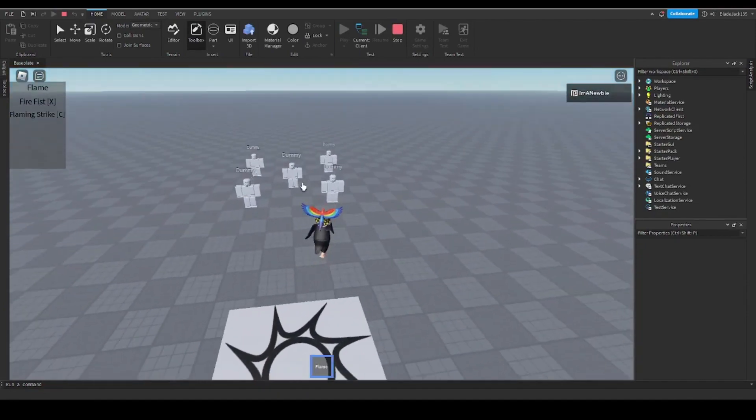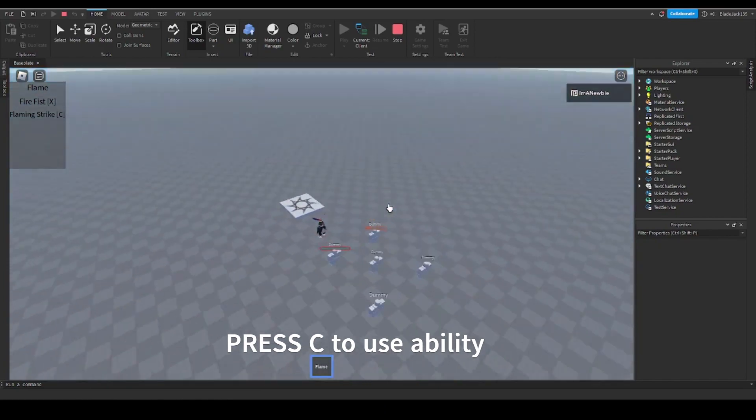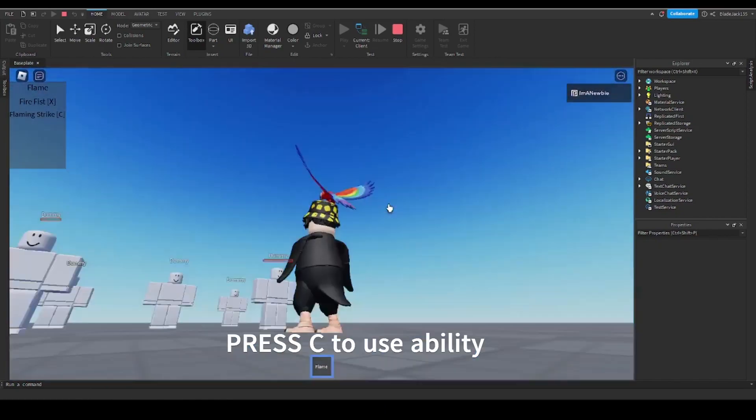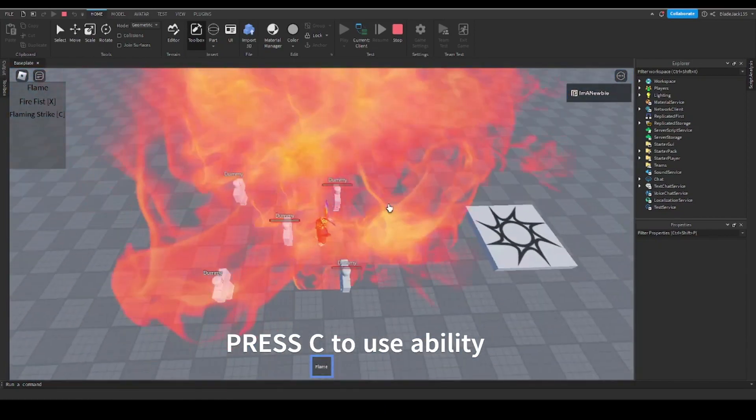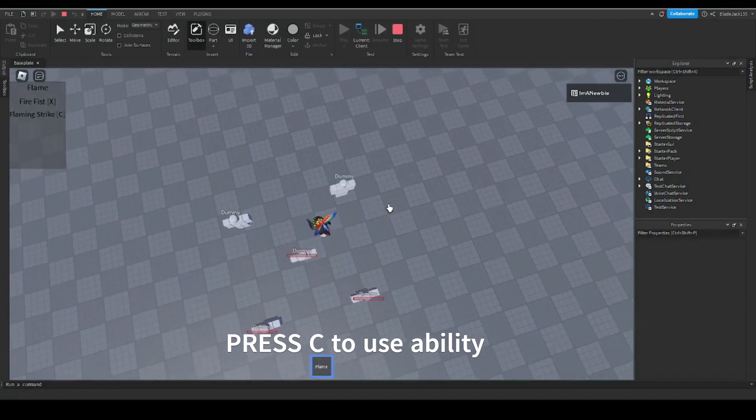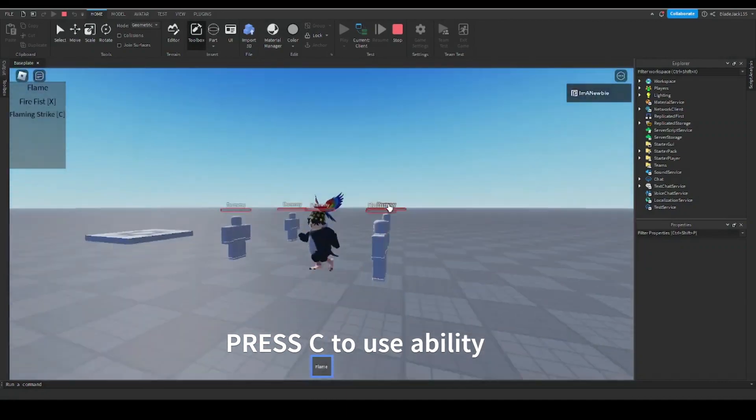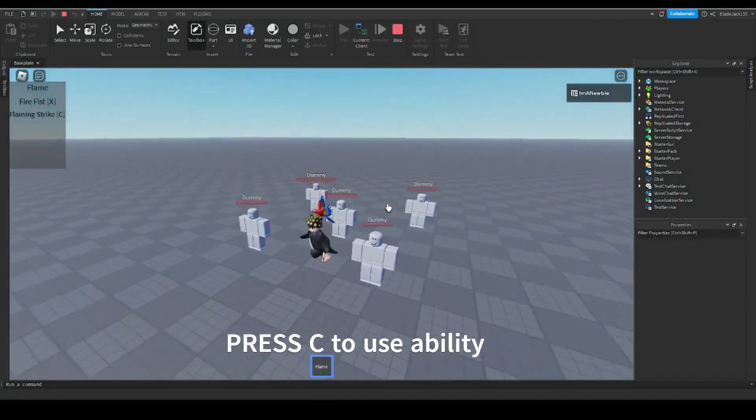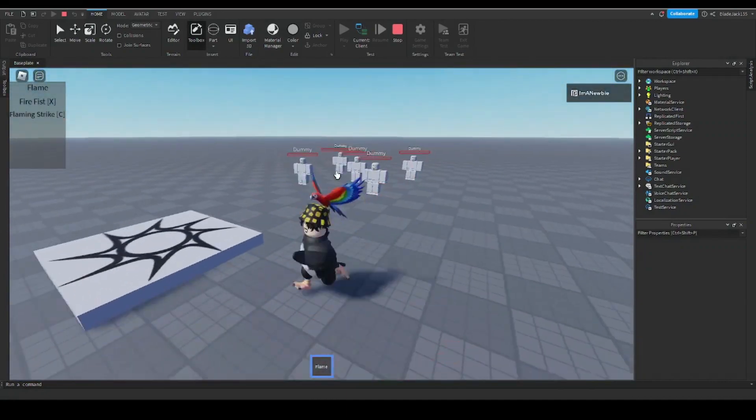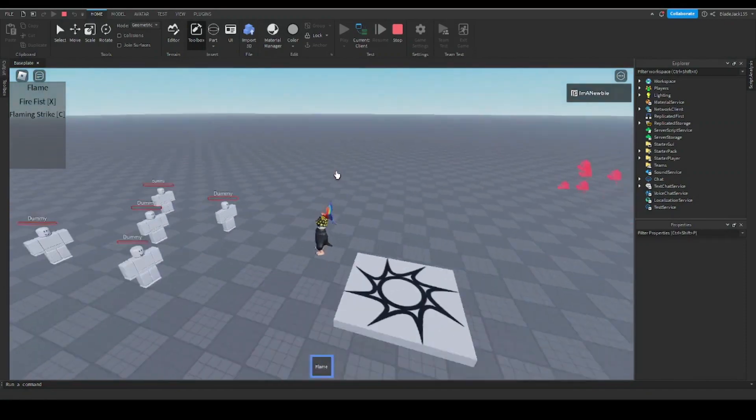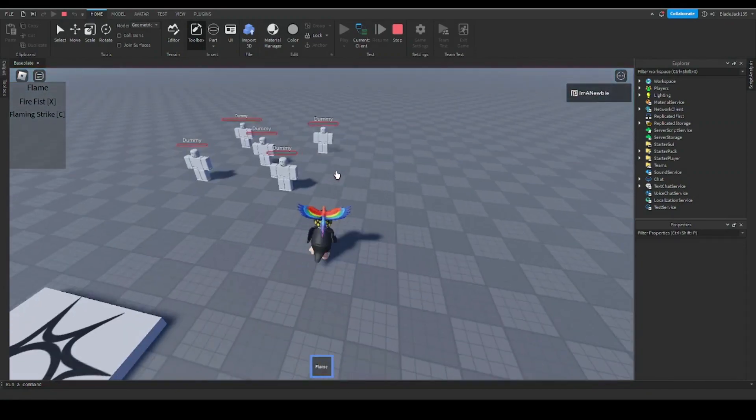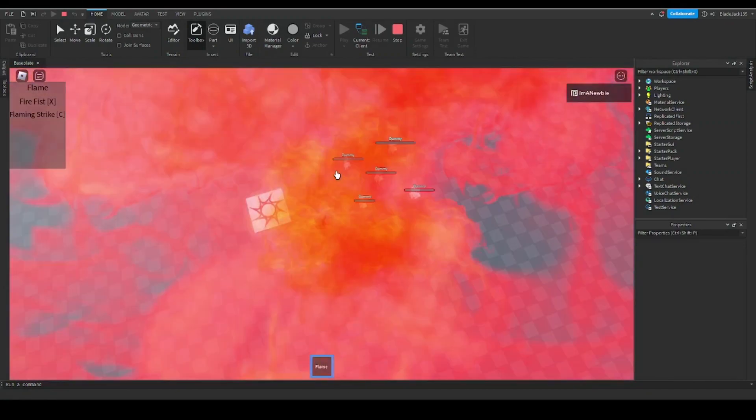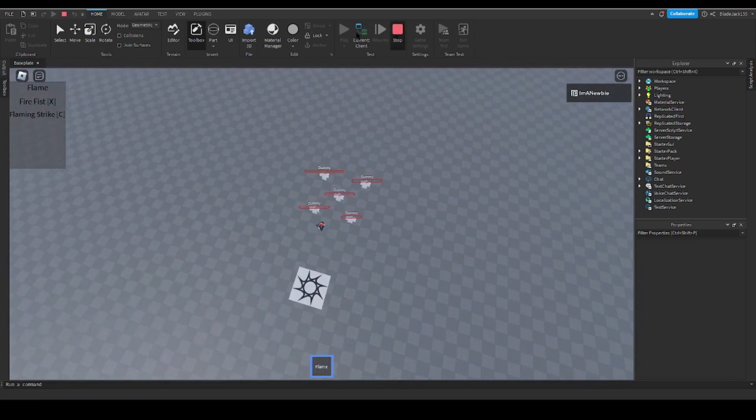So now, Flaming Strike: when you press C, a fire thing from the sky attacks anyone nearby you. So some NPCs are coming to attack you, your Fire Fist is in cooldown and about to kill you, it's Flaming Strike. This one is AOE damage, let me show you.